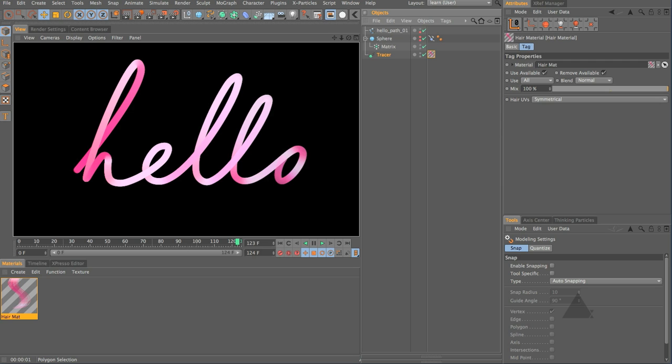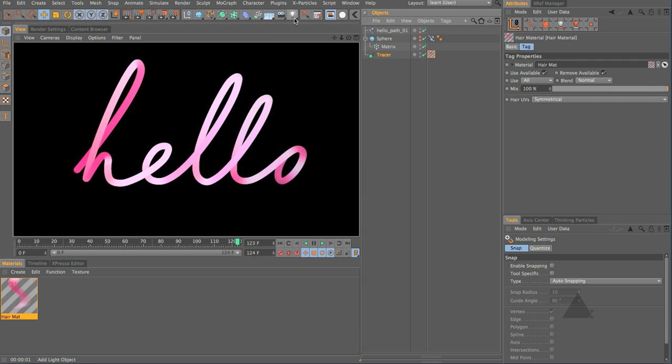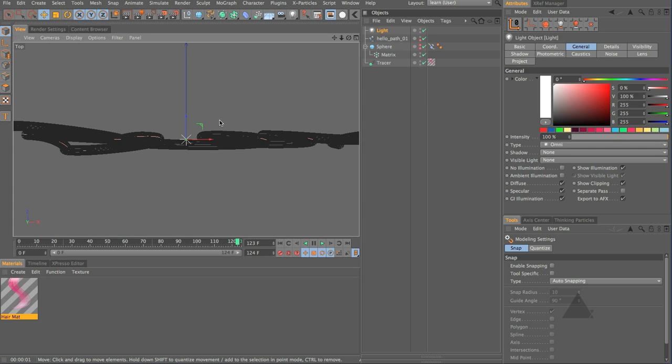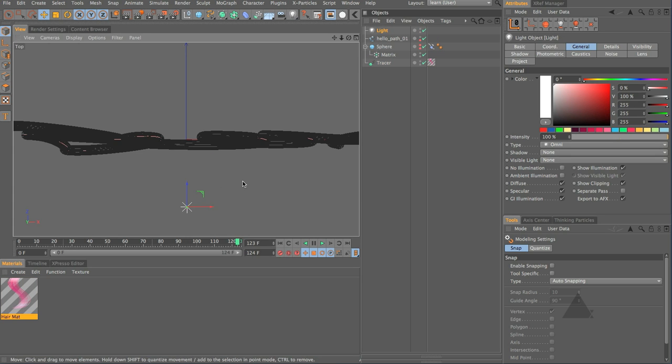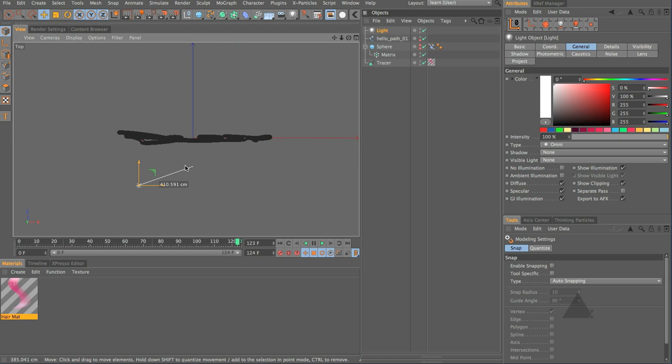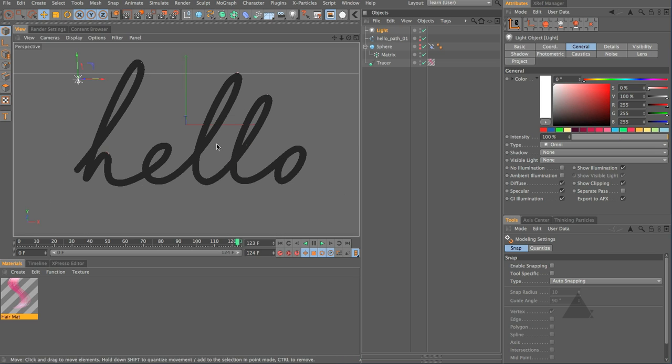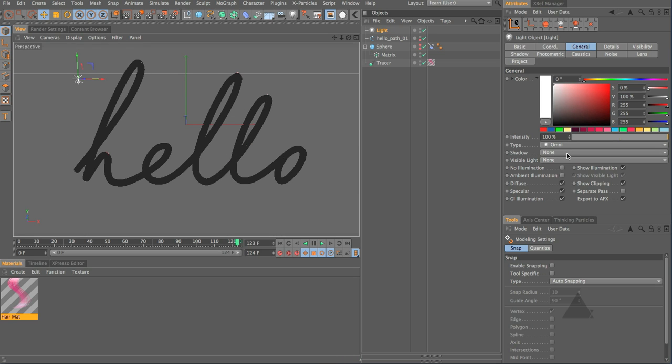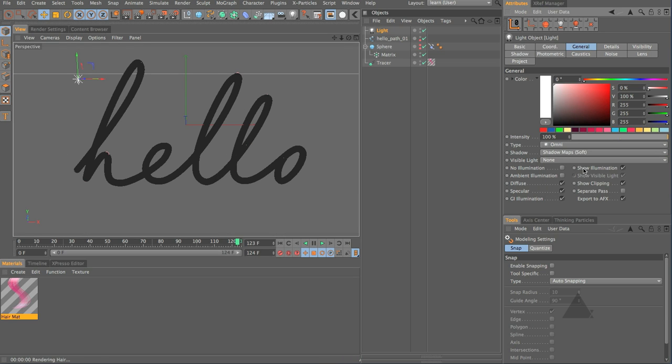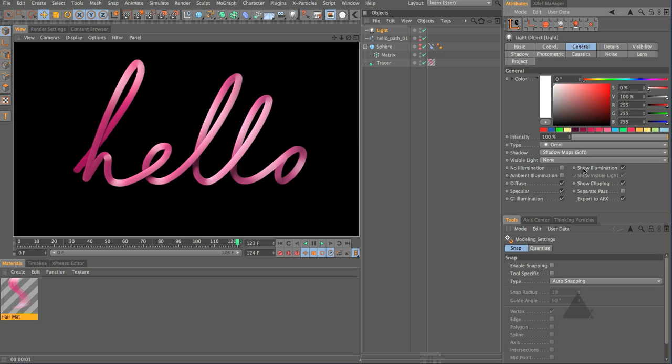It's already looking fairly interesting but how about if we add a light into the scene and let's just pull this light somewhere over here and up a bit higher something like so and let's set this to generate shadows and now let's render and have a look. There you go now it's starting to look even more interesting.